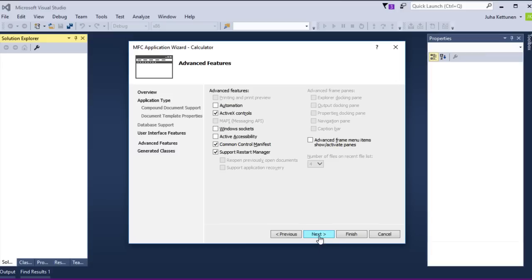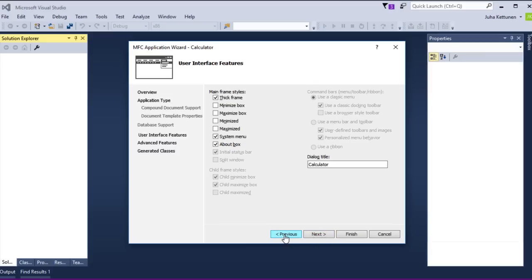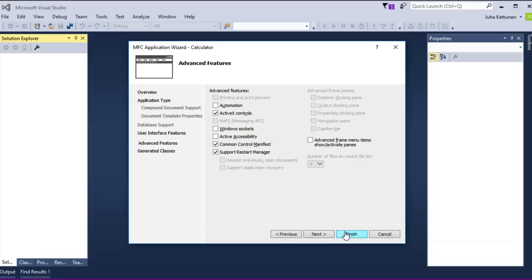Then next. Just one thing — we want a minimize box here. Minimize box. We want the minimize box, I guess. But not the maximize box, we don't want that.